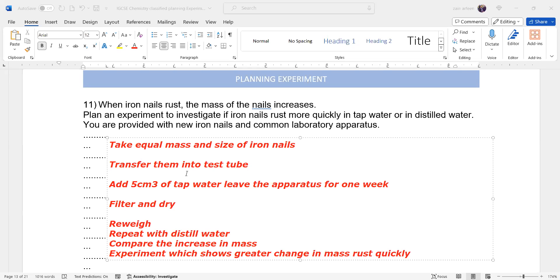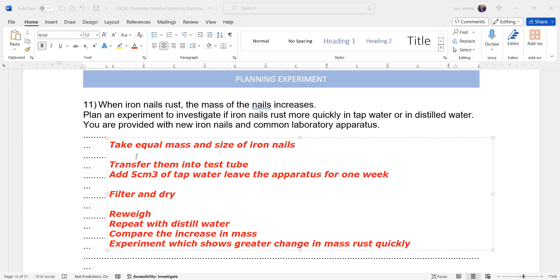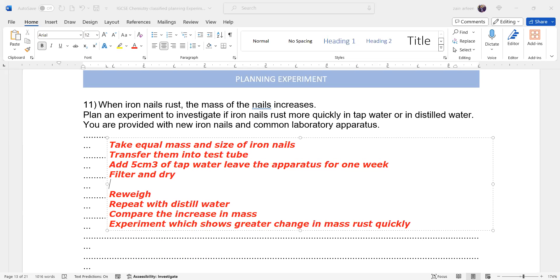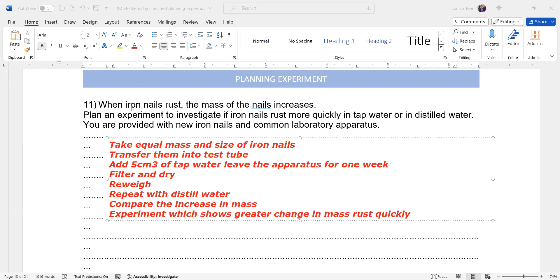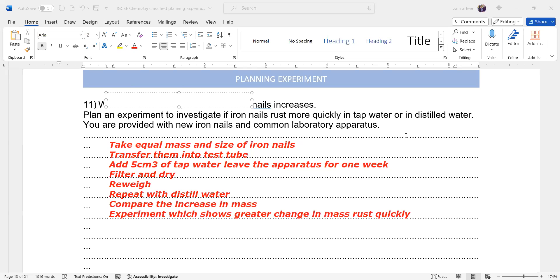So the one which shows it can be tap water, it can be distilled water. You don't have to write which one will show greater change in mass. You just have to plan how it can be done. So plan this experiment now.